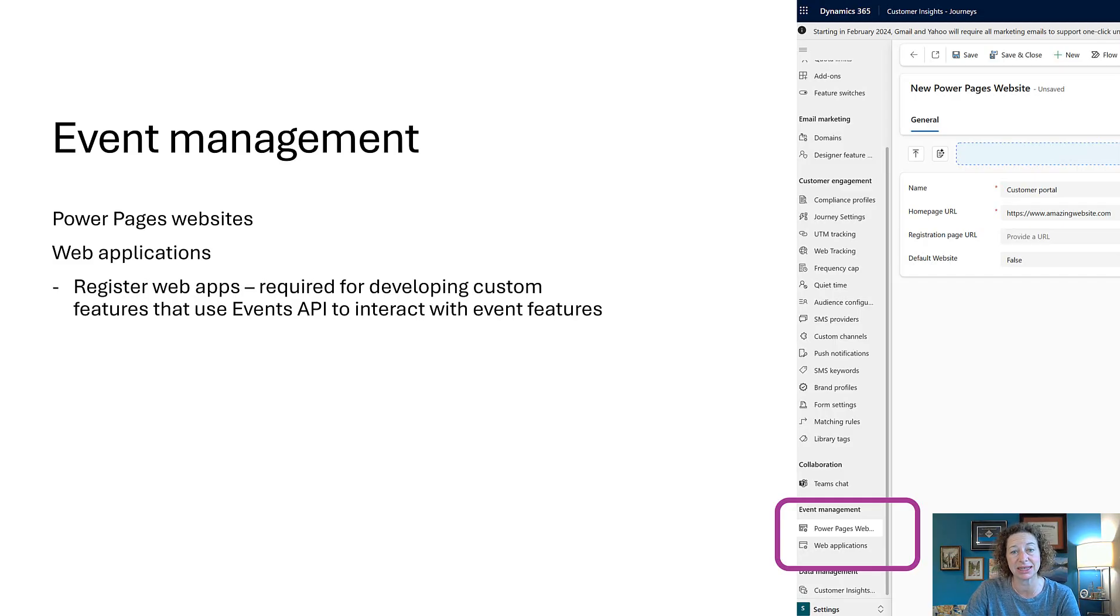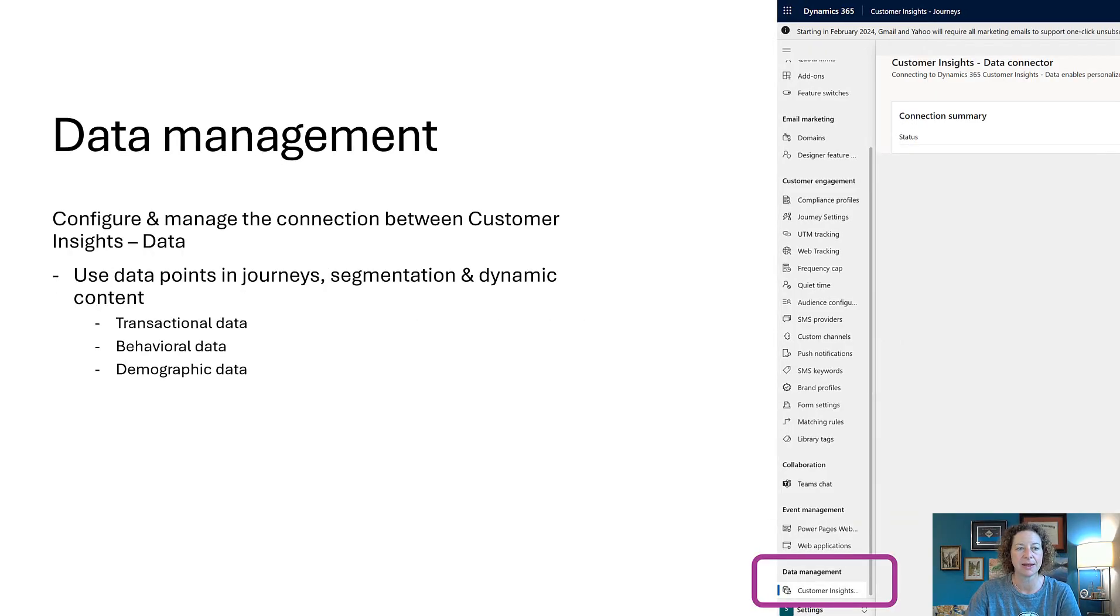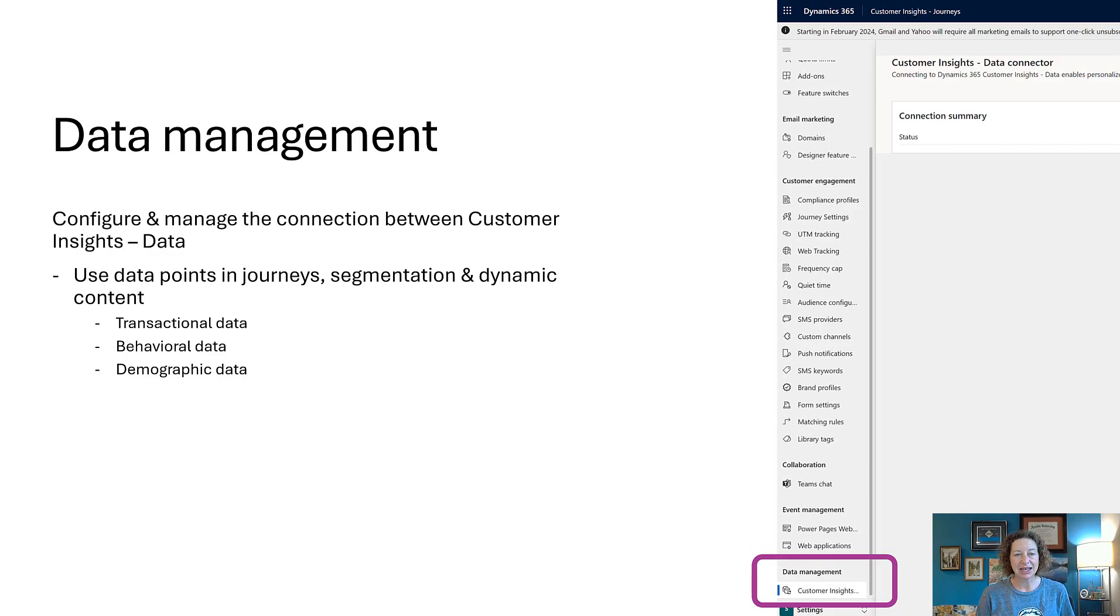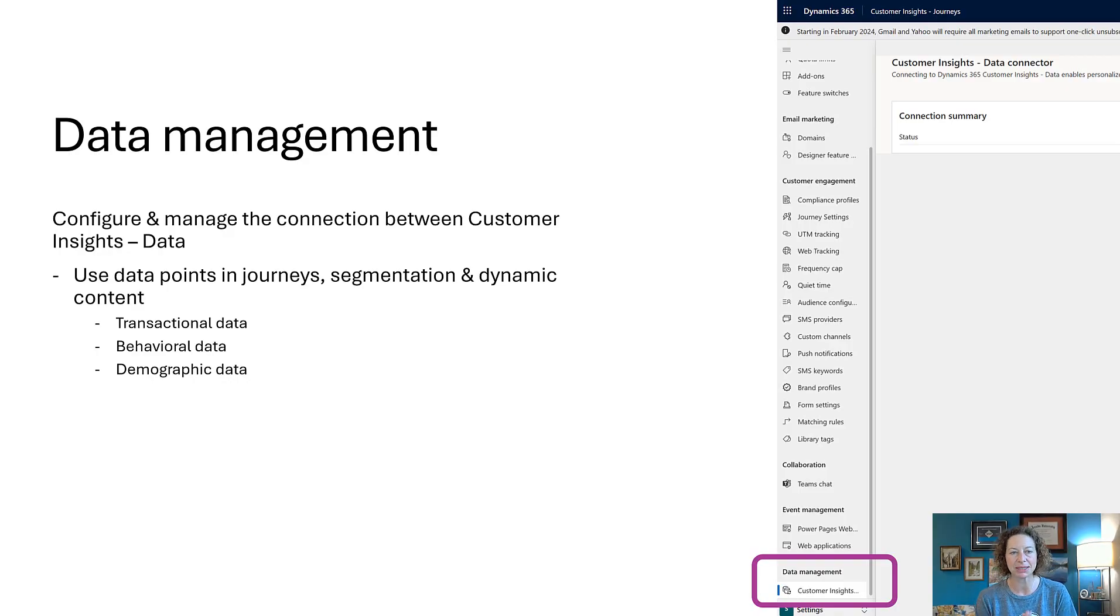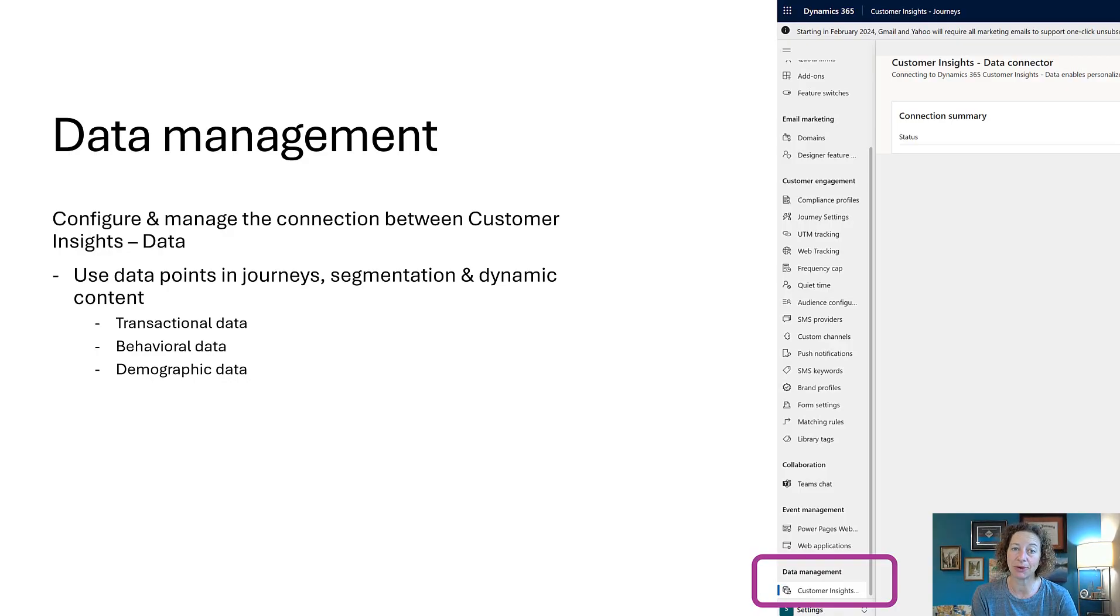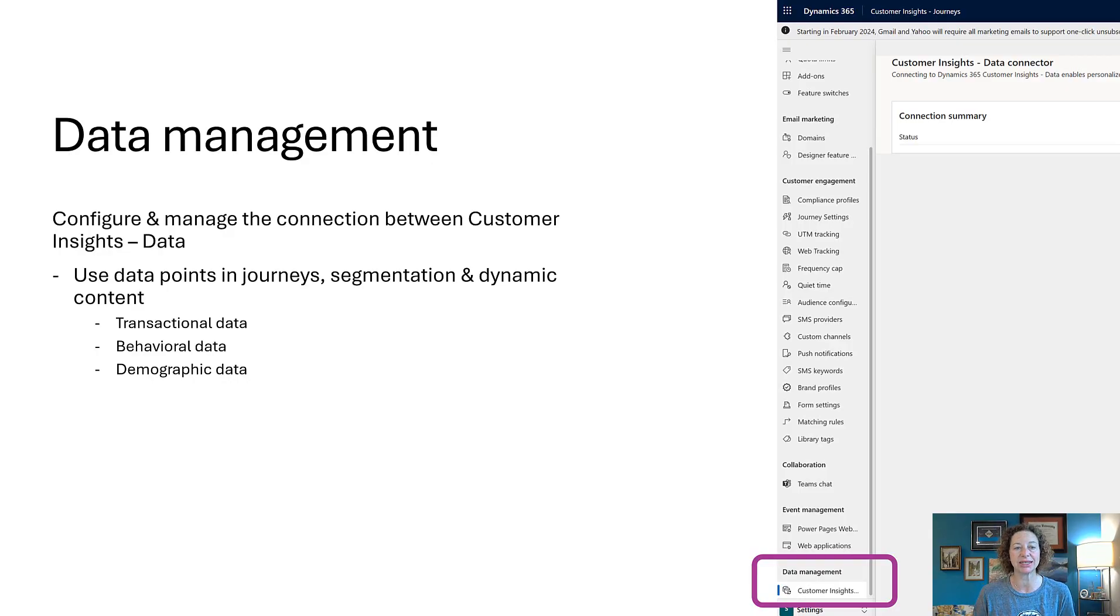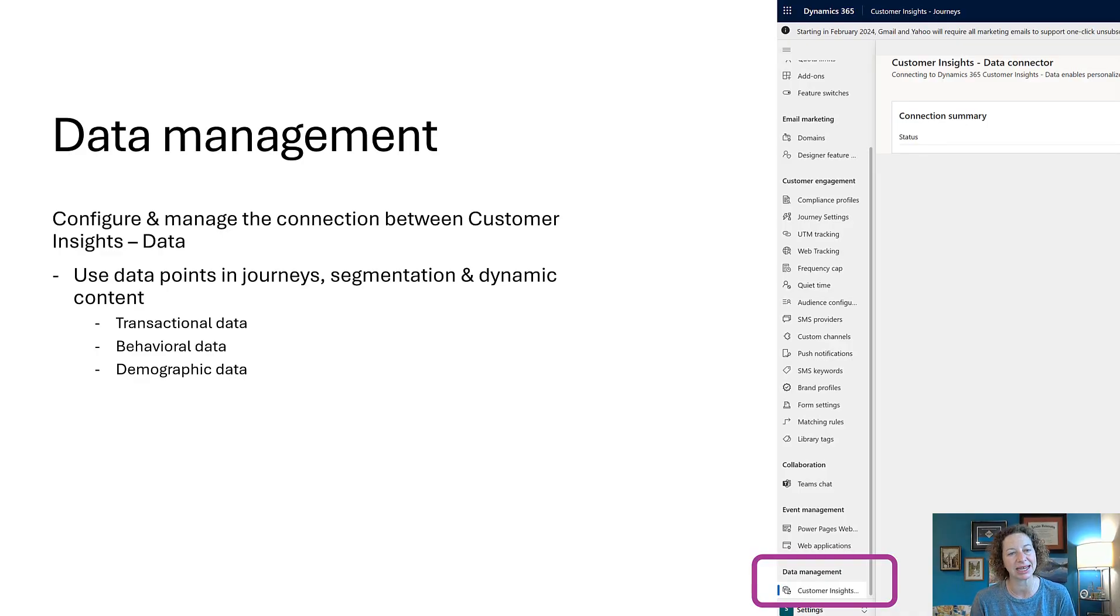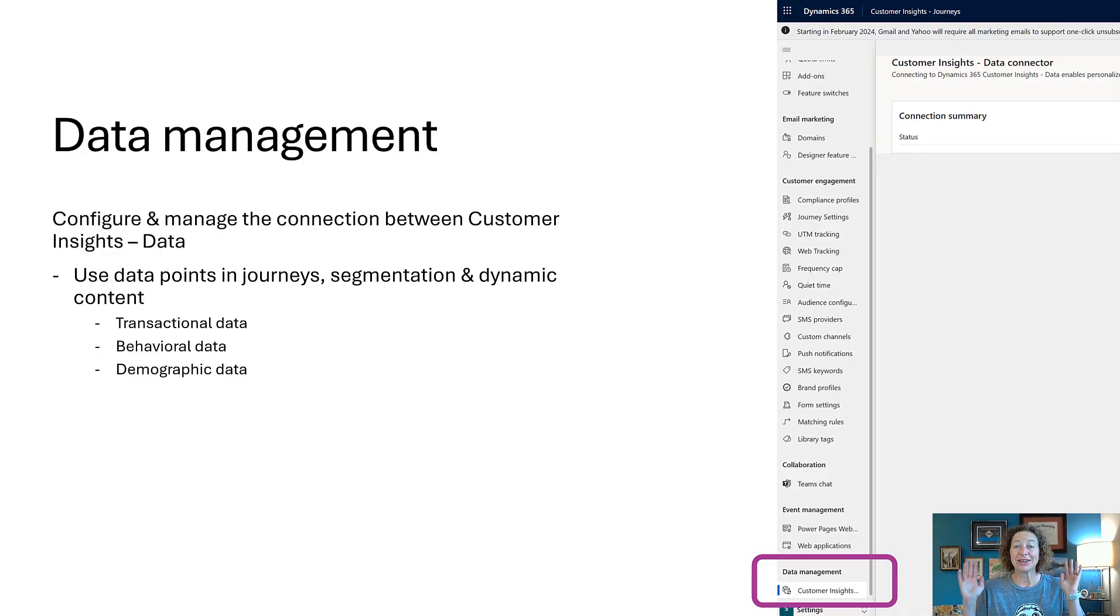And finally, data management. This is for those of you who are also using customer insights data. You're going to manage the connection between the two apps, and then you'll be able to use data points from customer insights data in your journeys and your segmentation in all of your dynamic content. That comes in the form of transactional data, behavioral data, and demographic data.